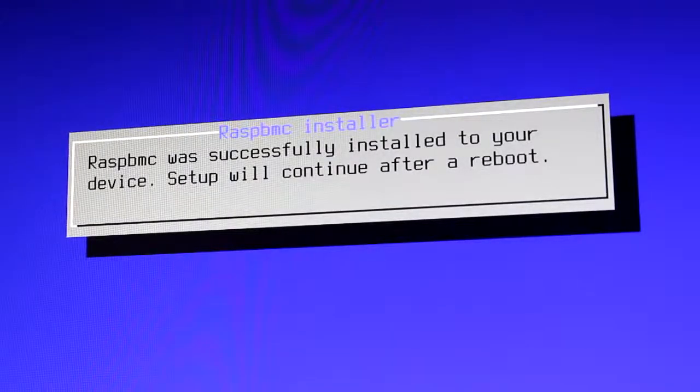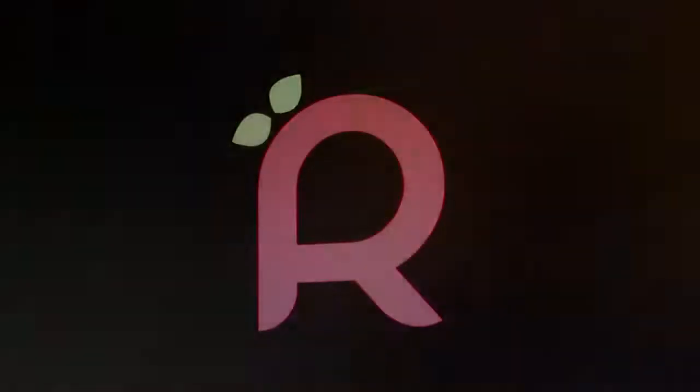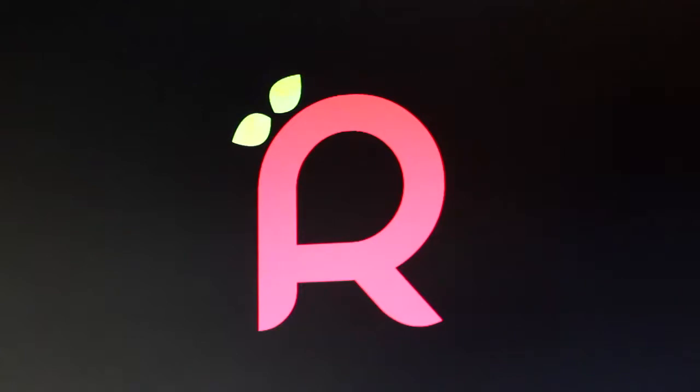Then it's going to say that it was installed successfully, and it's going to boot up.